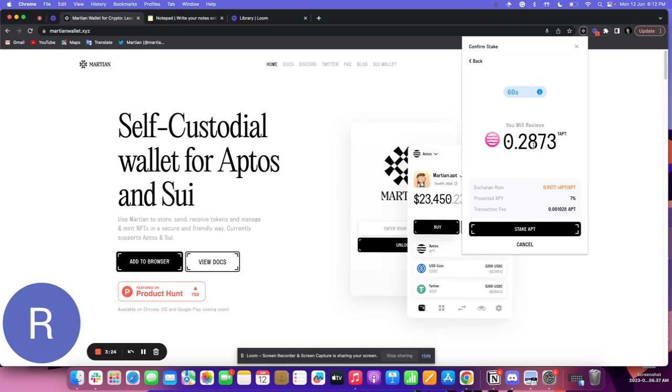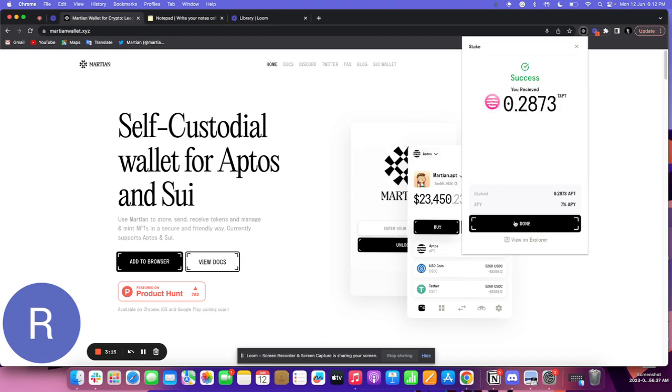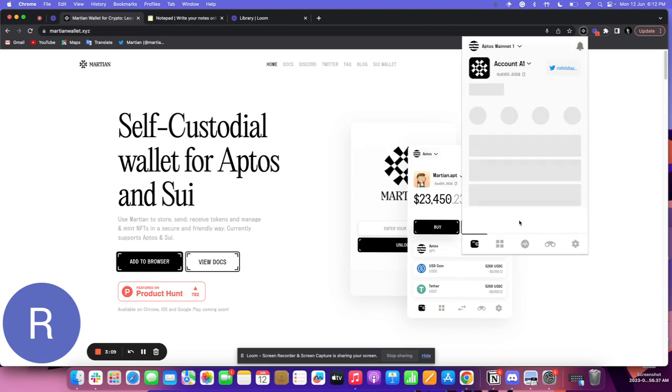Once I review this and I'm fine with all the details mentioned here, I click stake APT. And this should be done as soon as possible. Yep, it is done. I can see the transaction on the explorer from here and I can click on done.